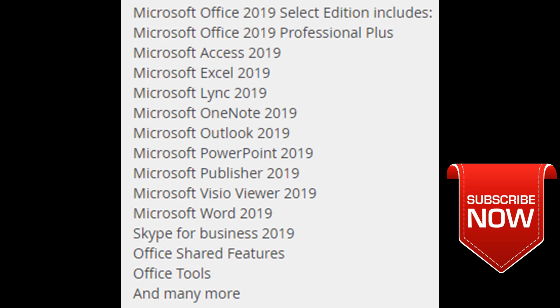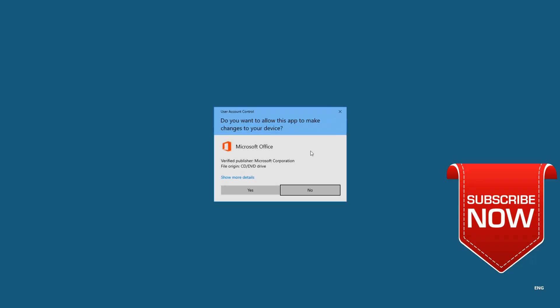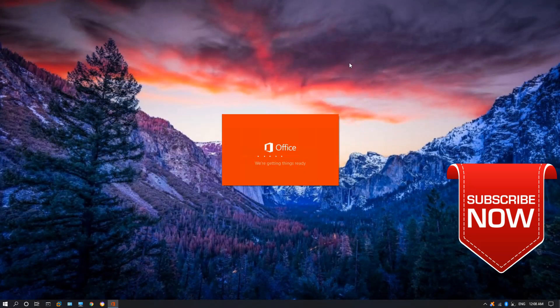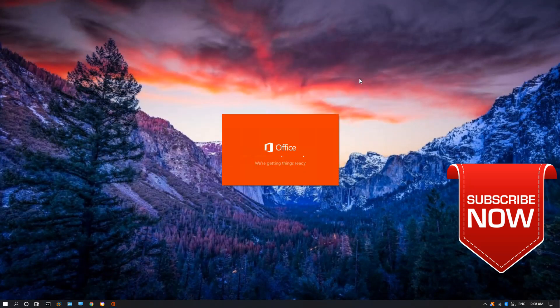This is what you need to download this package. Download the file and open it after you download it. You can double click and give permission to the window.